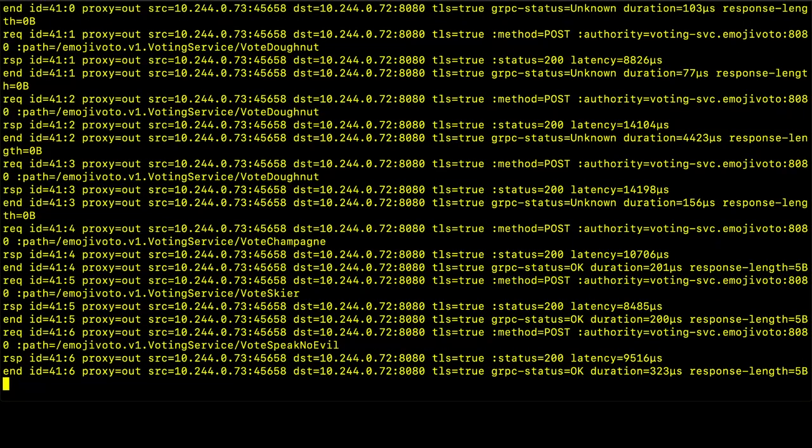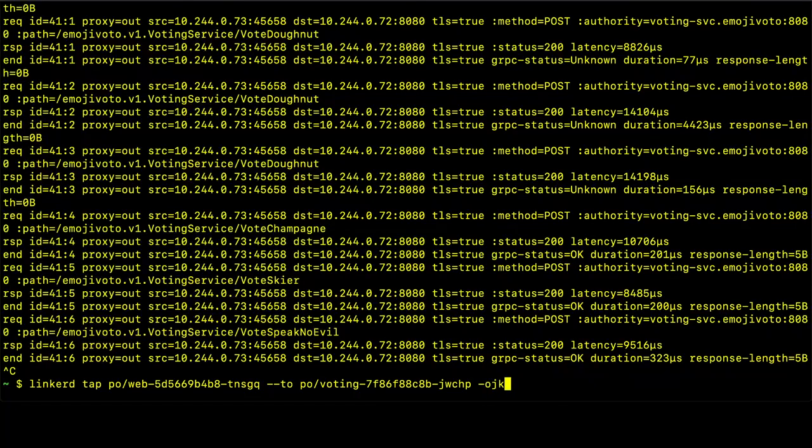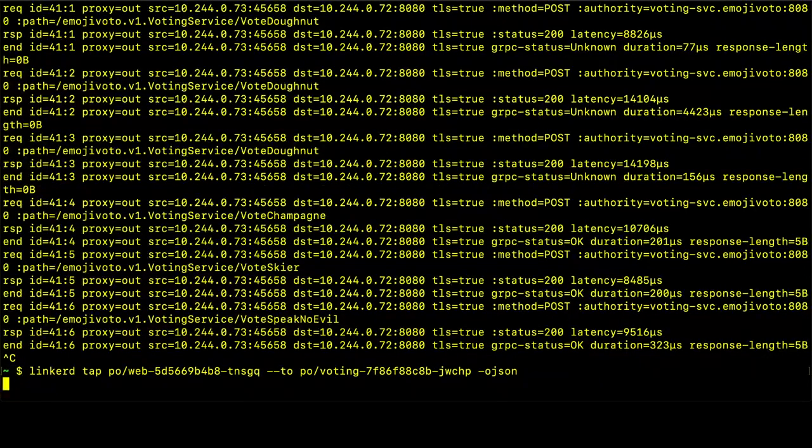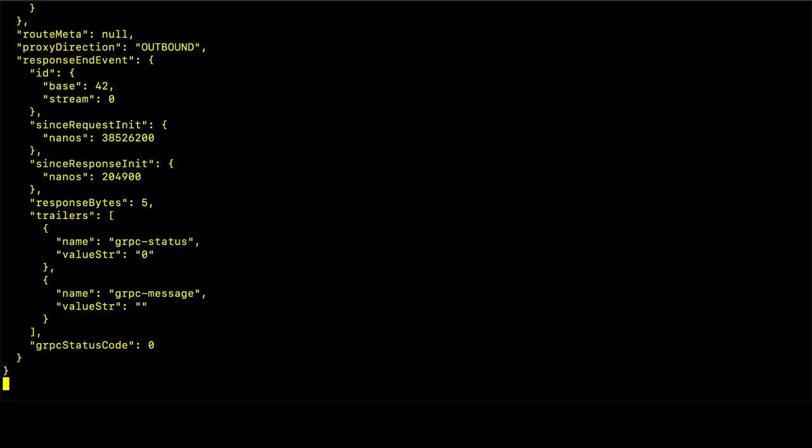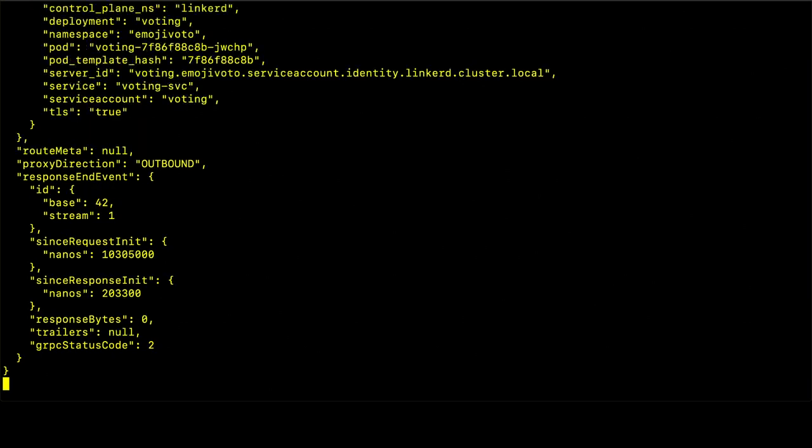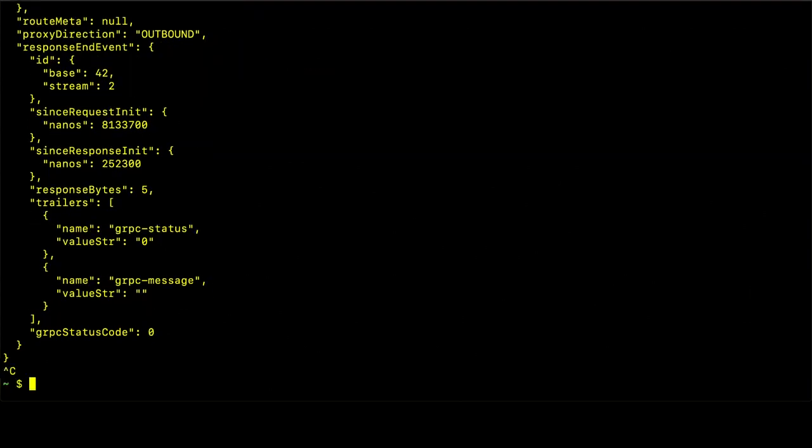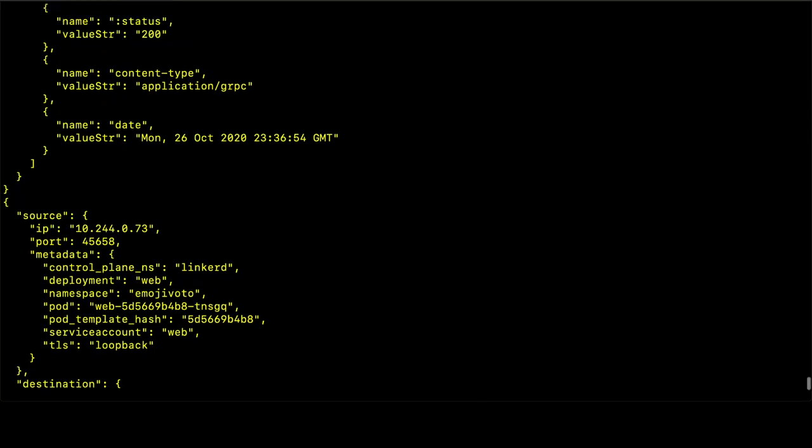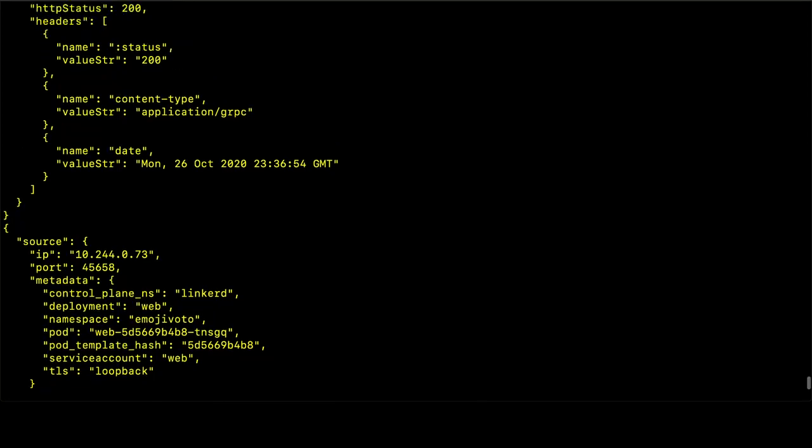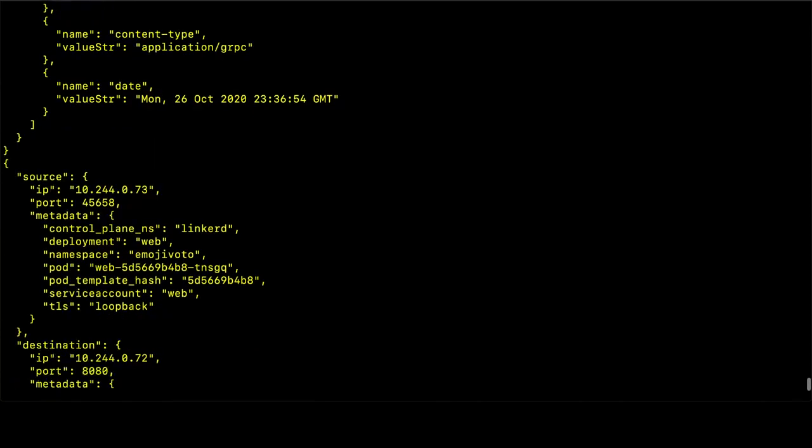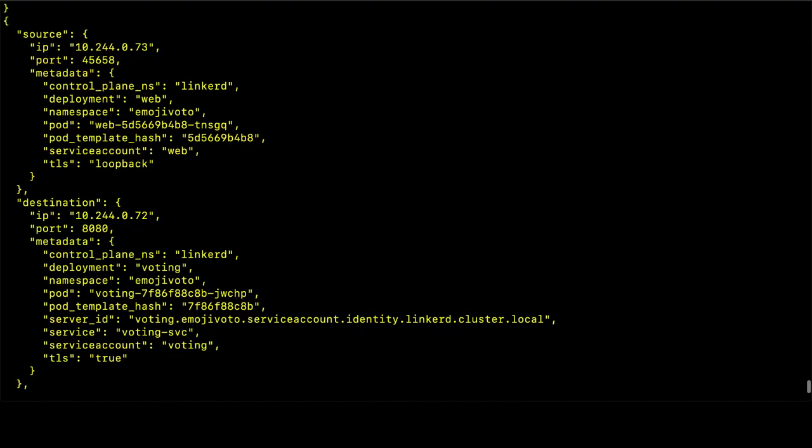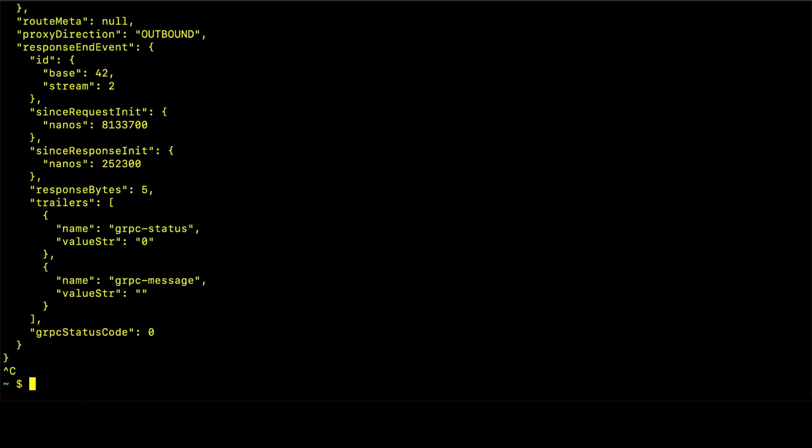Another thing that we can do with the tap command is to write the output as JSON. Now, if we scroll up, we can see that we're getting much more information than we do just from the standard output. And this is really useful if you want to consume it with some sort of CI-CD system or even a system for alerting or monitoring. So this is just a different type of output. Again, that's the dash o JSON command.